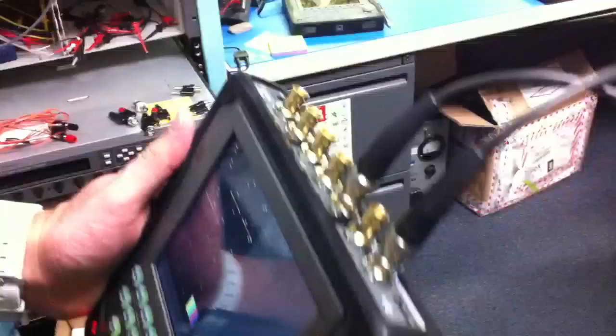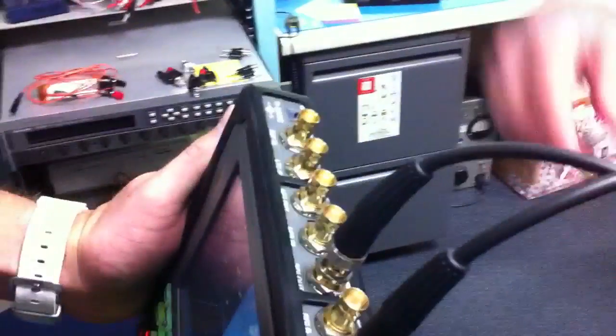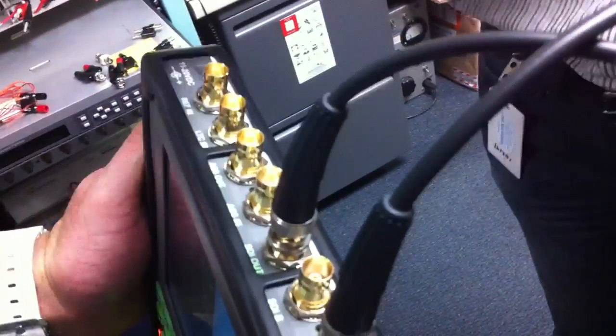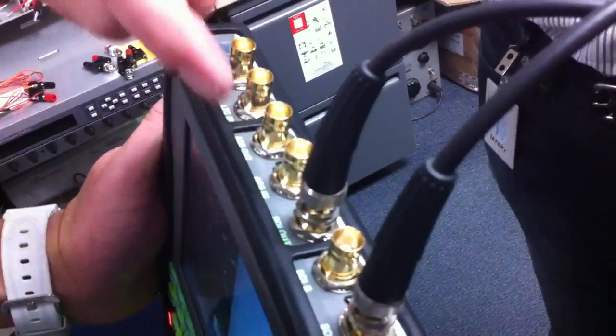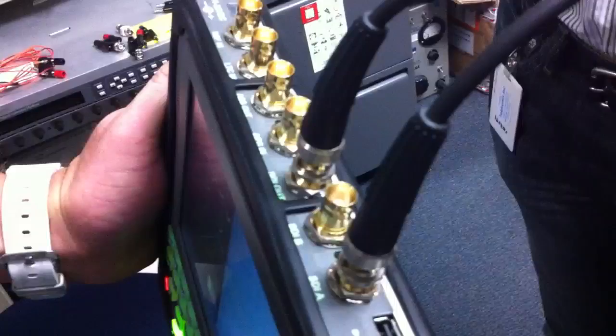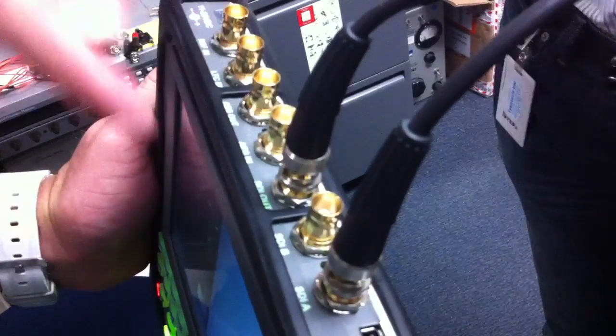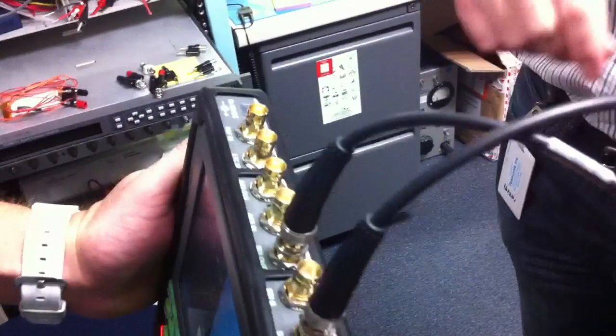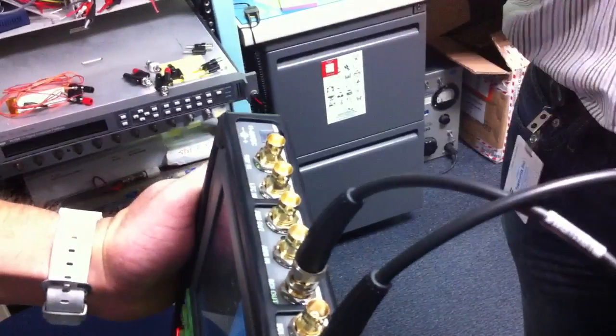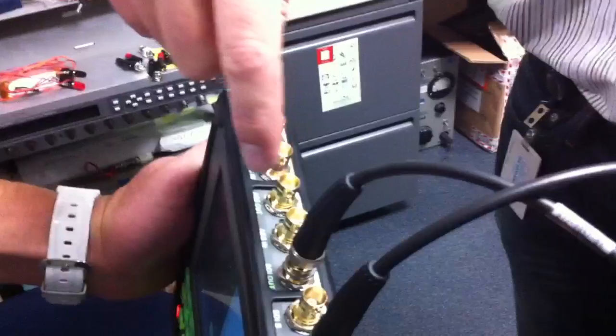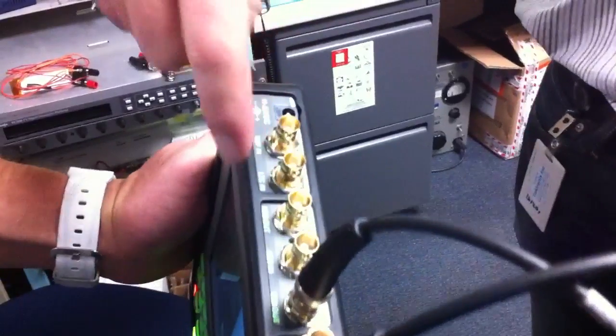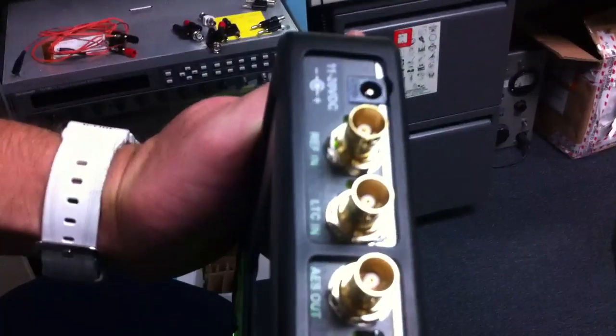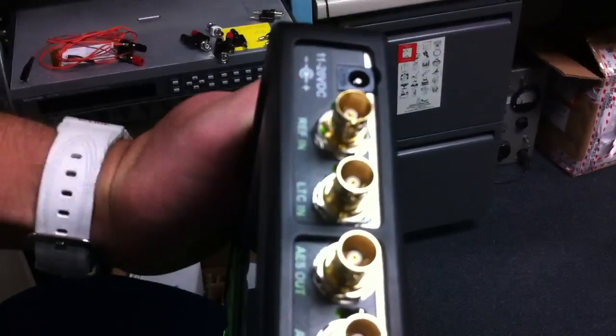Will you go through the inputs again? Sure. Two SDI inputs, one SDI out which can be configured as a loop out, active loop out, or as an independent generator out. AES in and out which also can be configured as a loop out or an independent generator out.